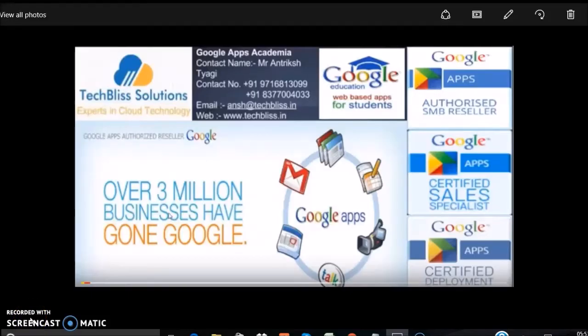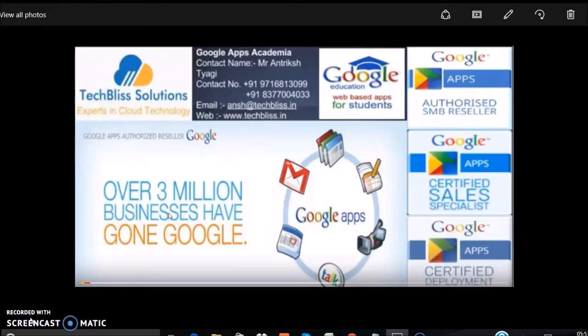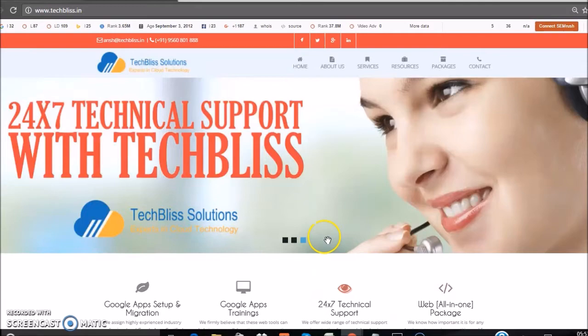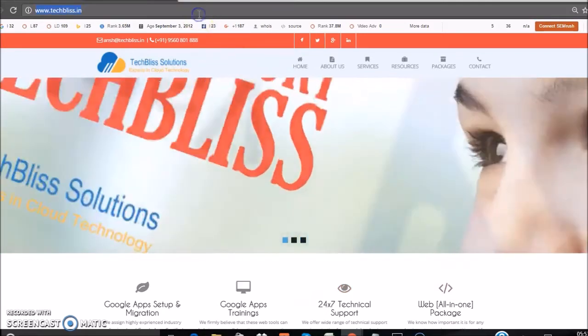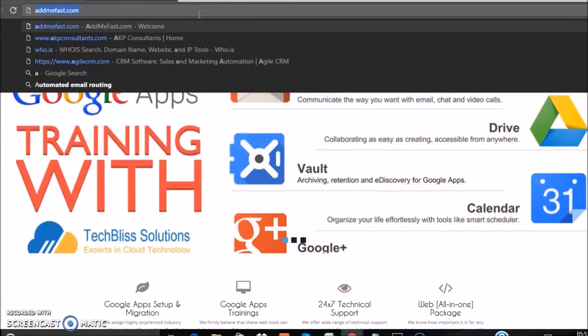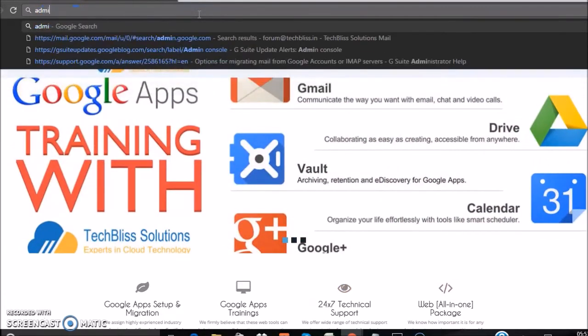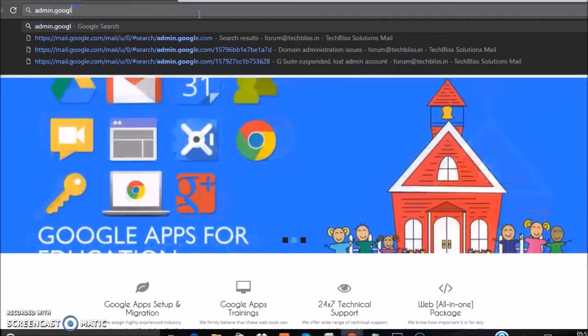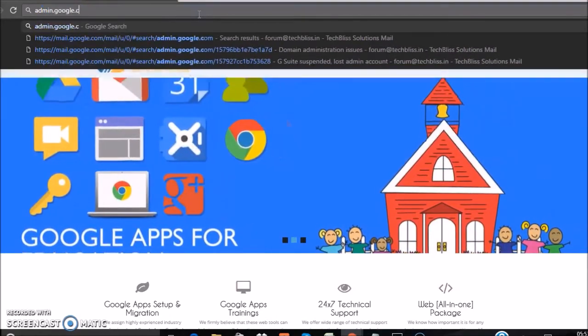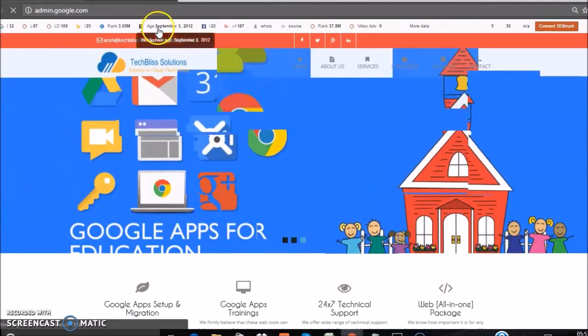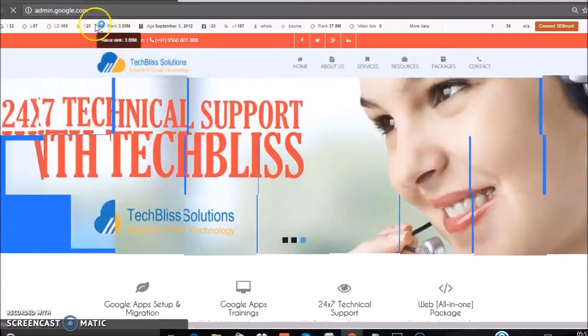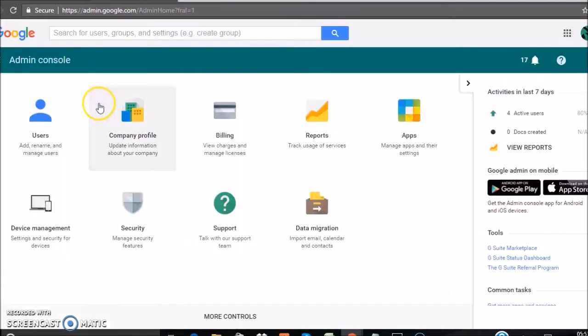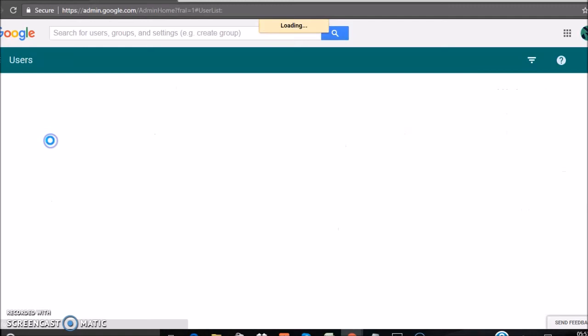Hello and welcome to the Google Apps training tutorial videos by Techbliss Solutions. This is Shibra. In this video we are going to see how to change admin rights in G Suite. Now open your browser, log into your admin account of your domain, and type the URL admin.google.com. Log into your admin control console of G Suite and click on Users.